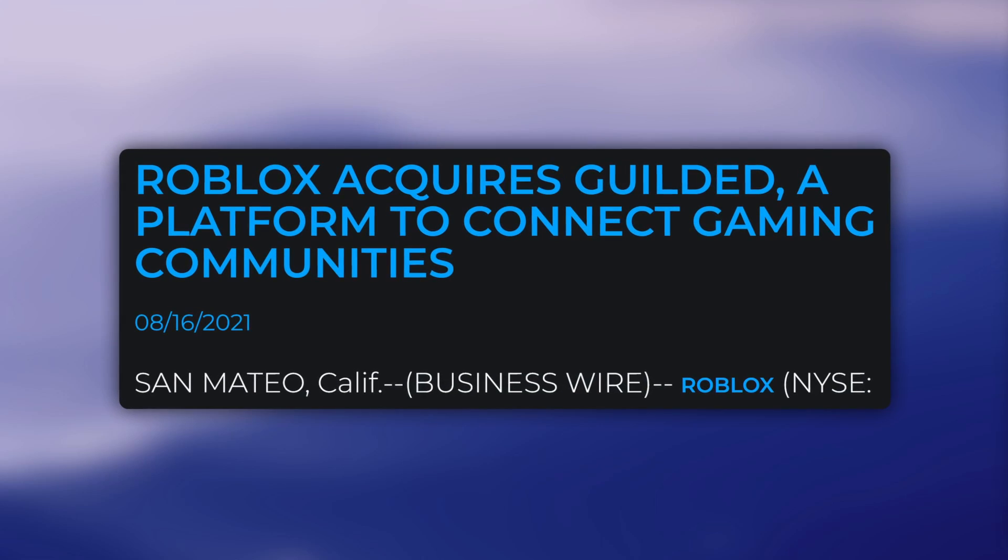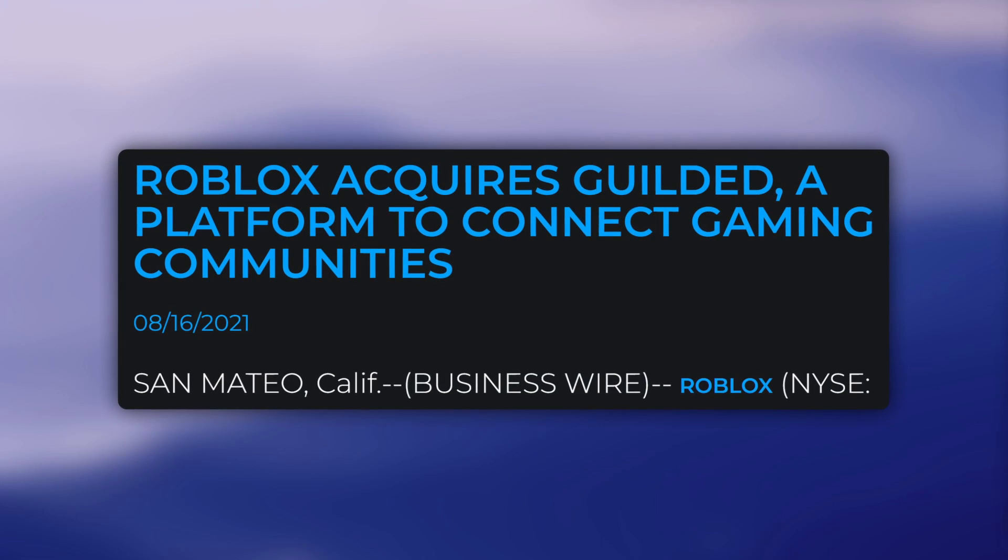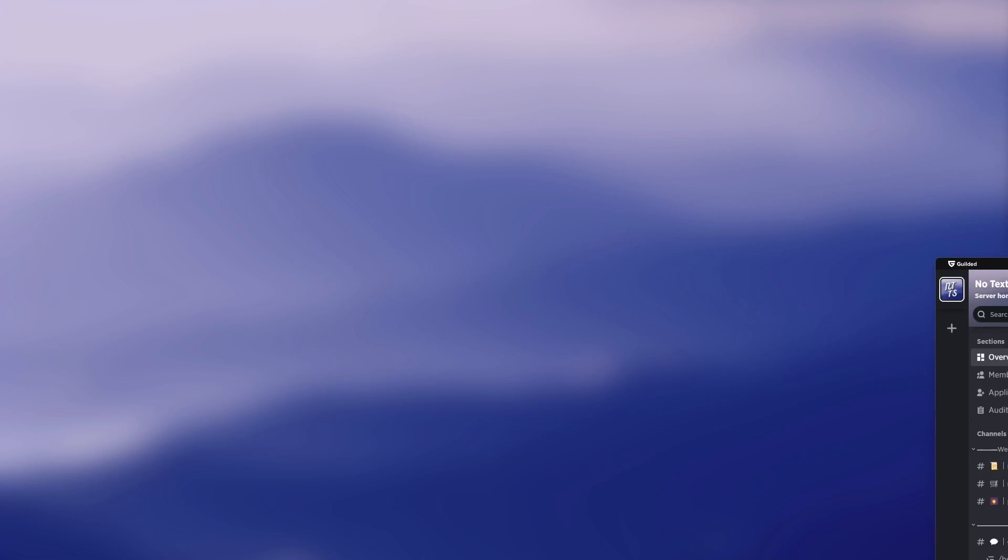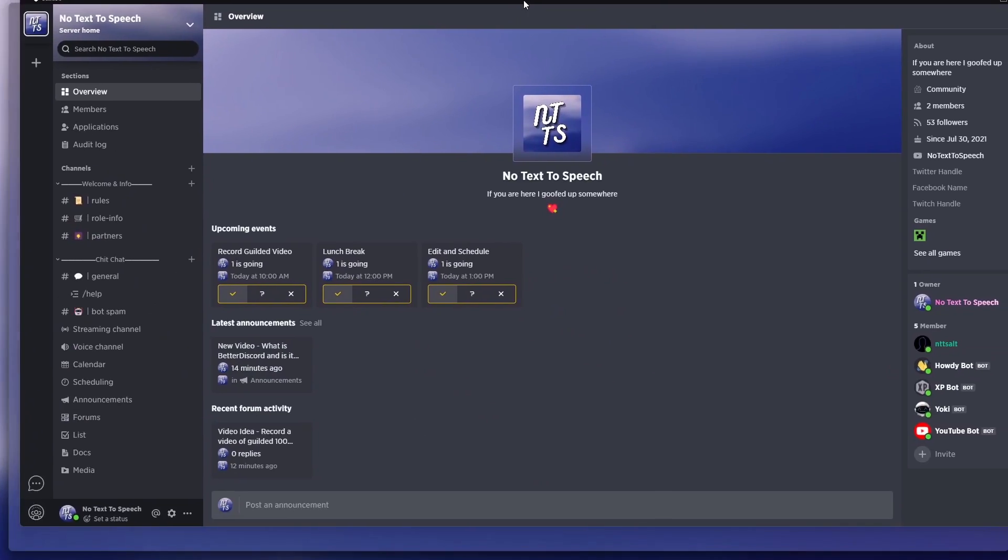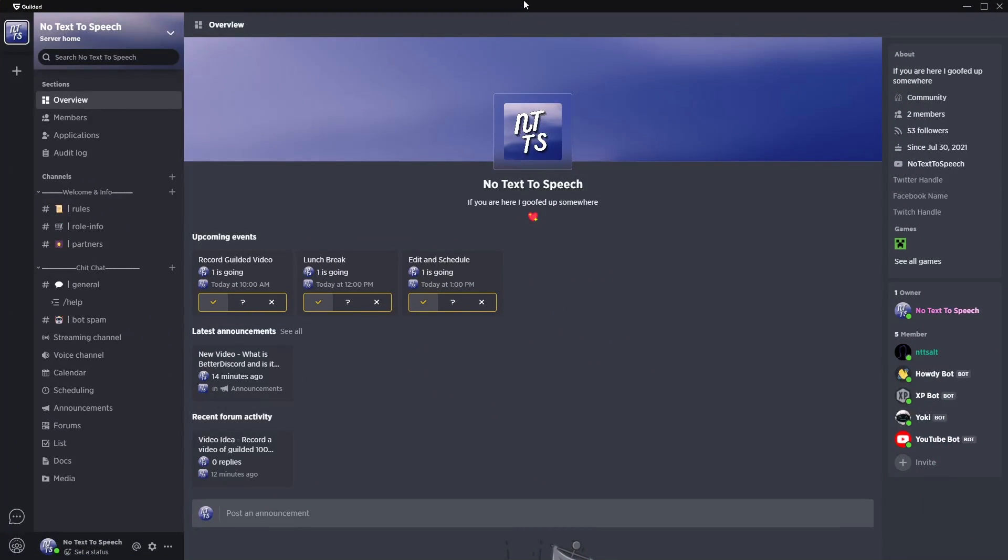Since Roblox has given Gilded a ton of cheddar, and I mean a ton of cheddar, I decided to dive back into Gilded to see if it's actually a viable Discord alternative. Now I say alternative because Discord's just way too big and powerful.